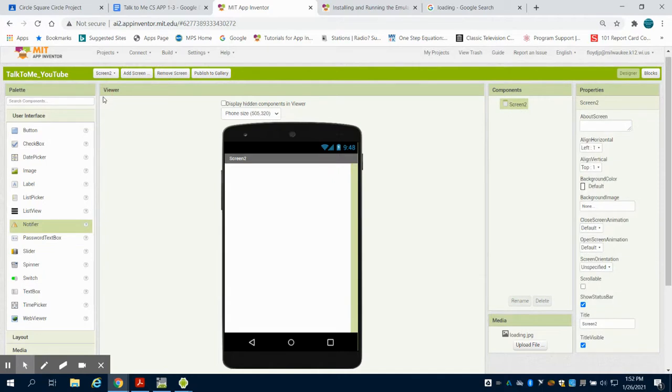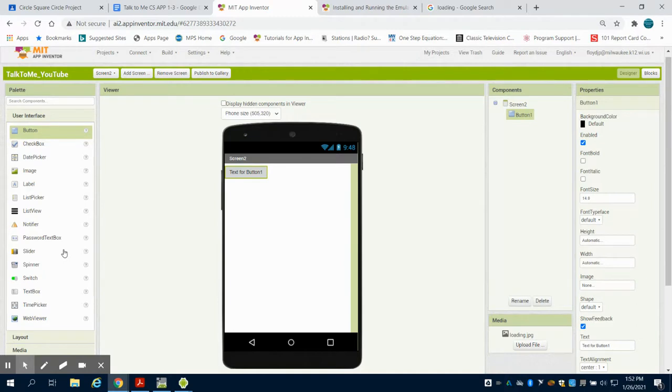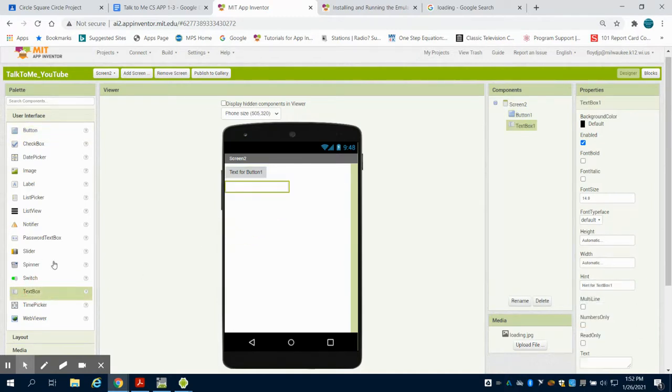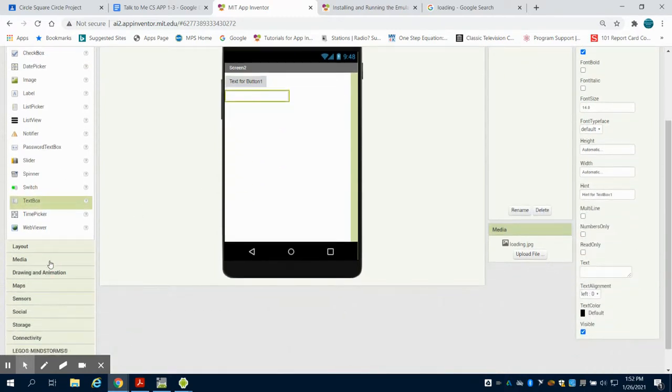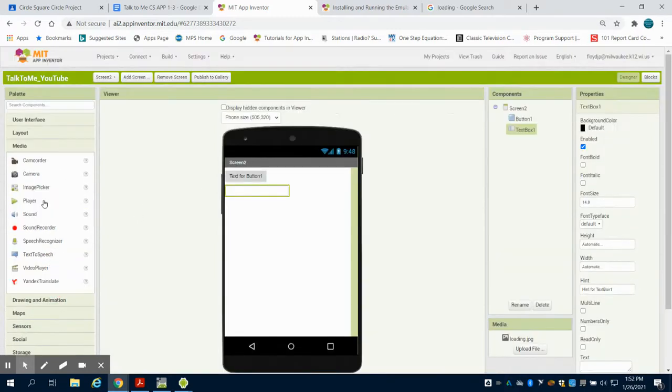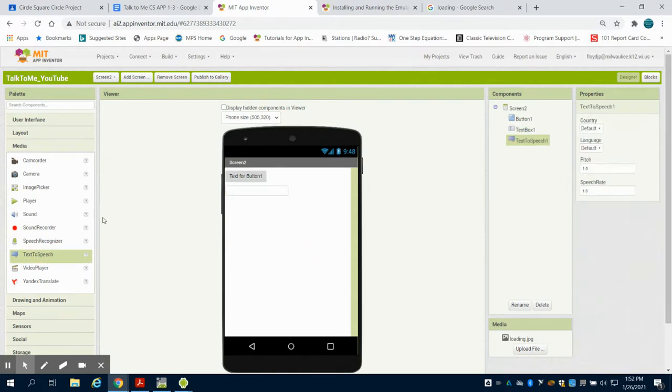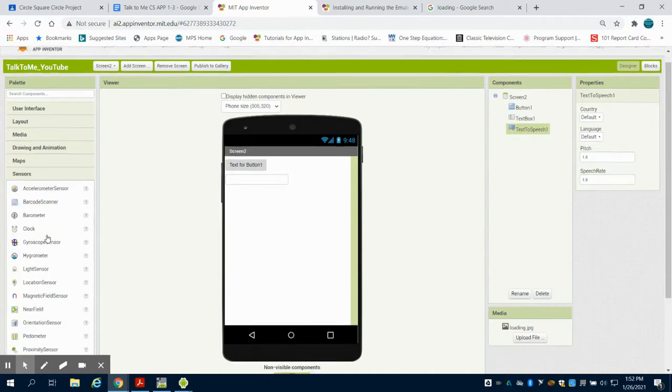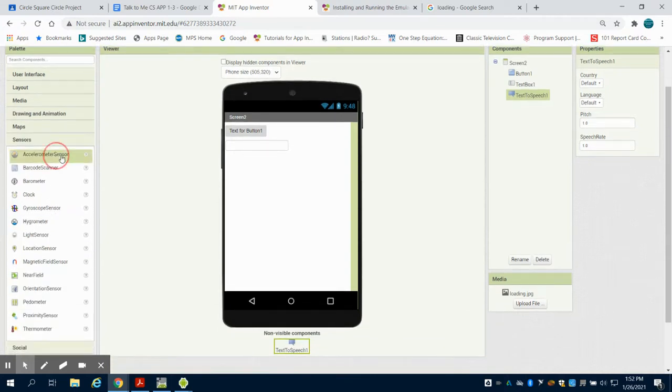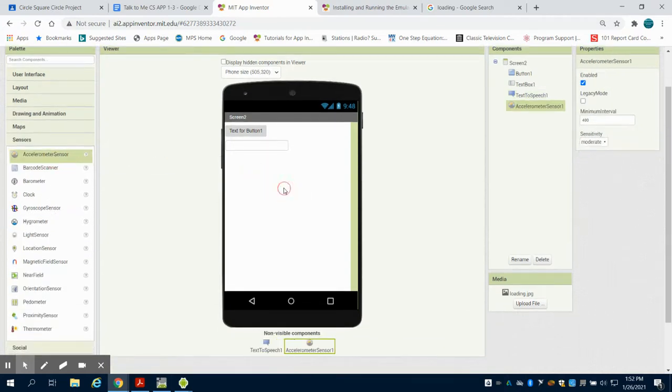My screen two is an empty design screen right now, and I know a few things. I need a button. I need a text box. I need a text-to-speech. And I'm also going to need an accelerometer. So I'm going to come under to my sensors, and I'm going to grab in an accelerometer.